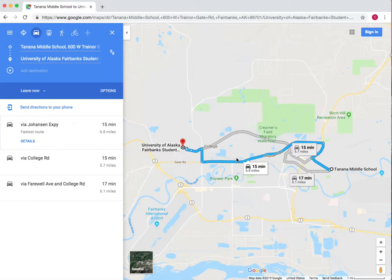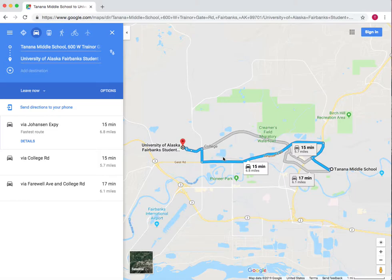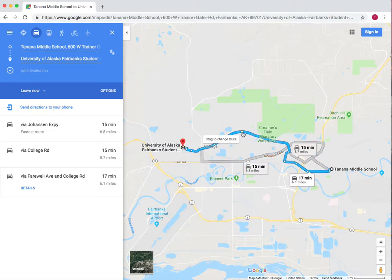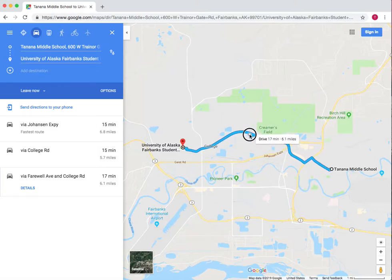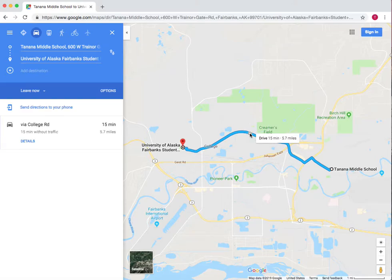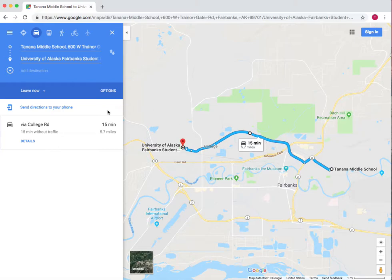I can take Johansson or I can take College Road. Let's say I don't want to drive on the expressway because it's super icy and I want to take College. To select this route, press on it. If you want only this route to show, drag and make sure you're on that route still, then drop. Now this is the only route it's showing.